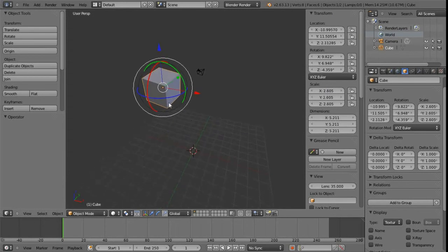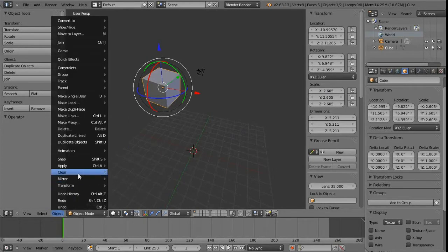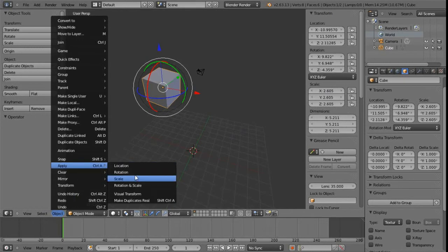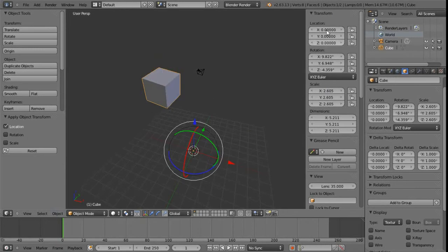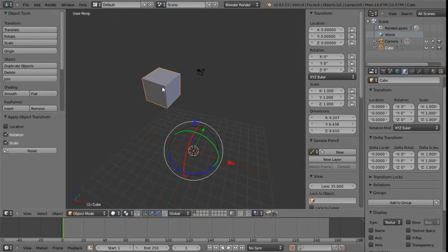To freeze transformations in Blender, we use Ctrl+A — the Apply options, which are just next to the clear options. We can apply location, rotation and scale. Note that after clearing, the gizmo moves to the center of the world rather than maintaining where the object was, which is different from Maya's behavior.